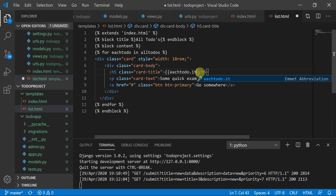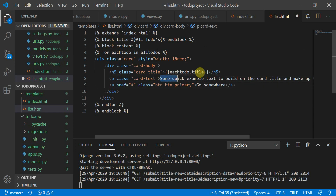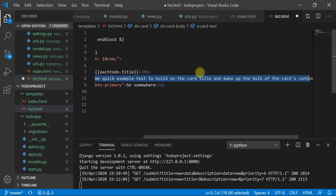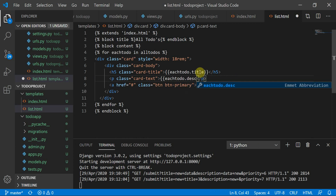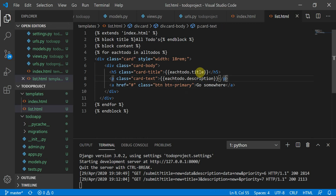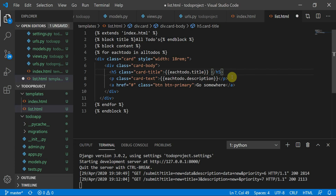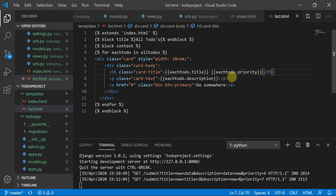Inside the card title I'll display each_todo.title. In the card body I'll show each_todo.description. I'll also add each_todo.priority. This gives us the title, description, and priority for each to-do item. We'll come back to the anchor tag to create the delete operation.